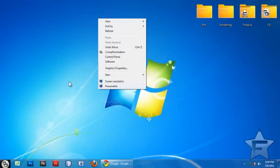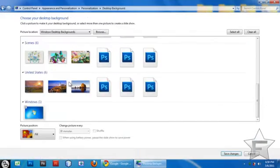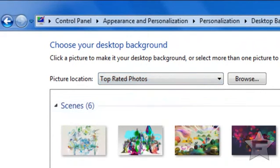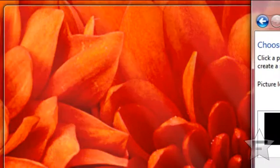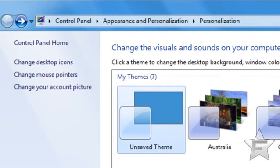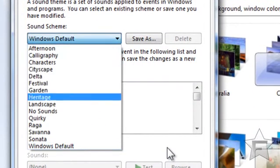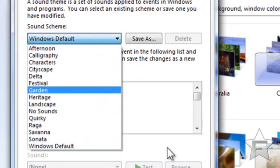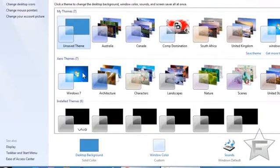If you really want it to be fast — if you're desperate — go to your desktop background and just make it a solid color, because it's probably a second faster when it loads. Pick any solid color and click Save Changes. You could also click Sound and set it to No Sound. And you can turn off the screen saver too.